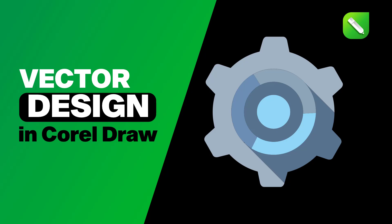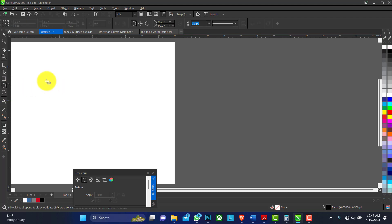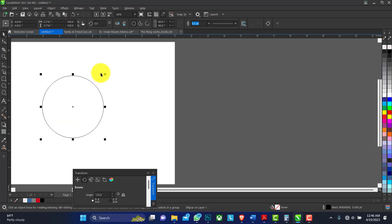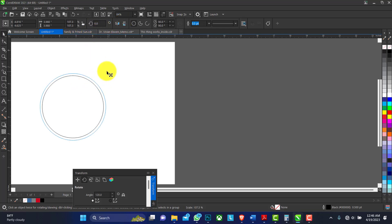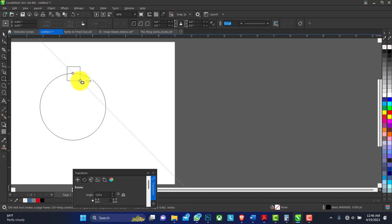Hello, welcome to my channel. Today I will show you how to create the Android settings logo. Pick up an ellipse tool, create a circle — you can just increase the circle. Then create a rectangle.